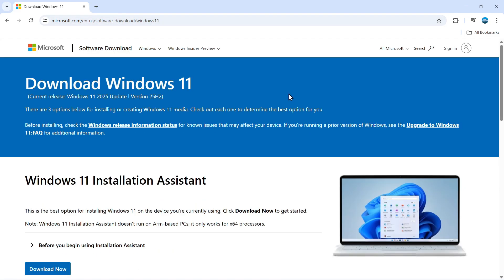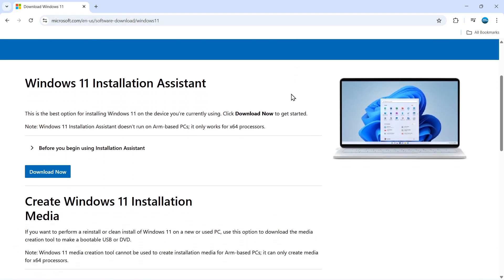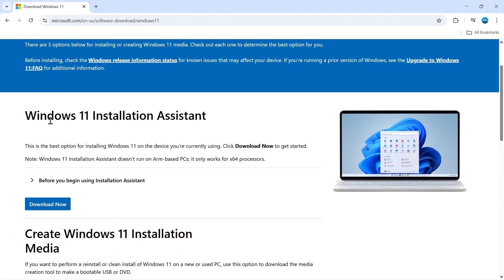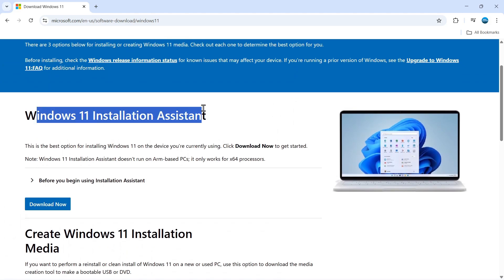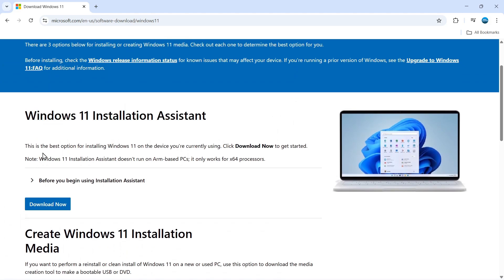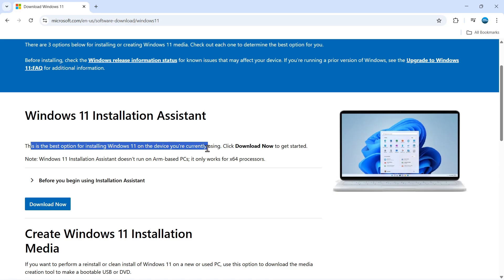From here, what you want to do is scroll down. You're going to see the Windows 11 installation assistant, and this is the best option for installing Windows 11 on the device you're currently using.